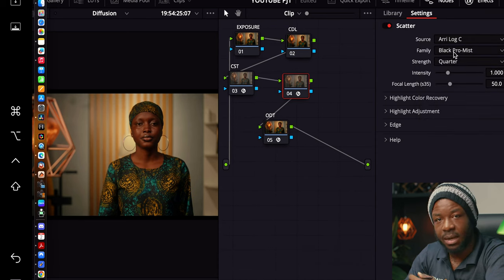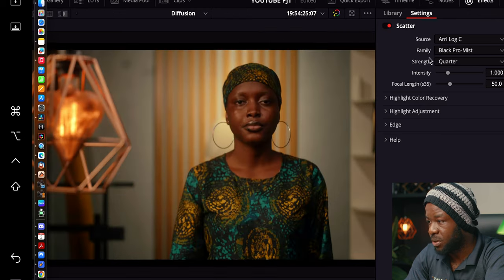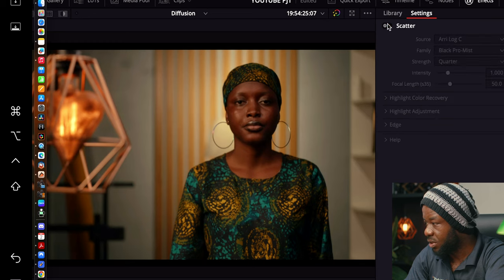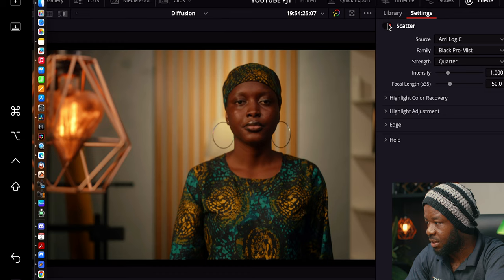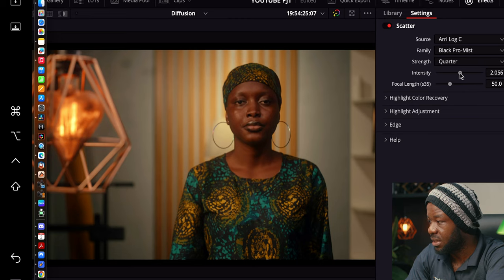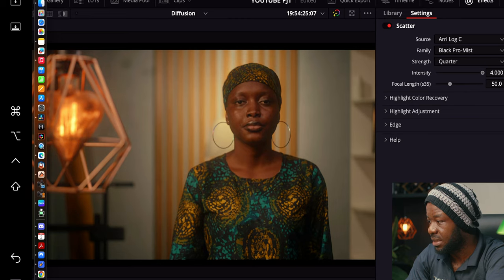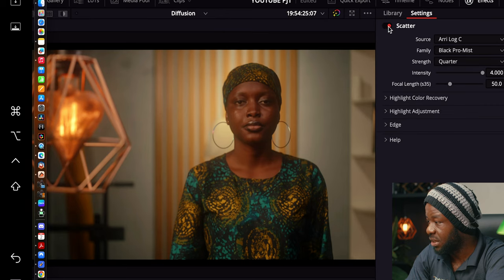Right now it's set to Black Pro Mist — you can see it here. I'll toggle it off and on. I'll turn off the node so the picture becomes bigger. If I toggle it off, you can see what it does to the highlights and how it raises contrast a bit — you can see how that affects the image. You can tell how much intensity it adds. At the quarter level you can dial it up to taste, making it denser, and you can see how it affects the image with and without.